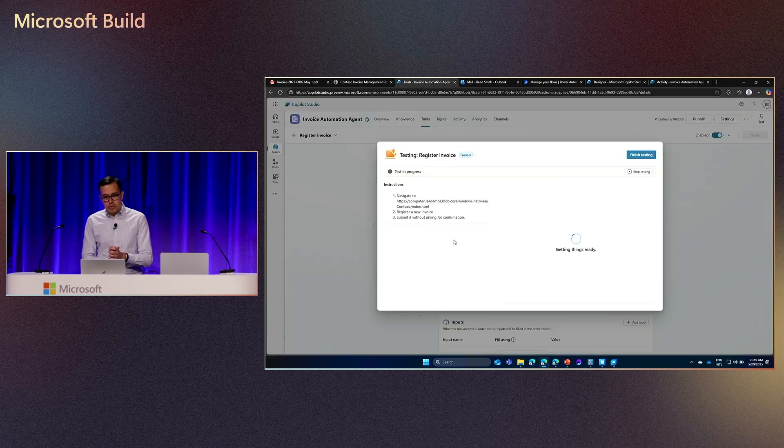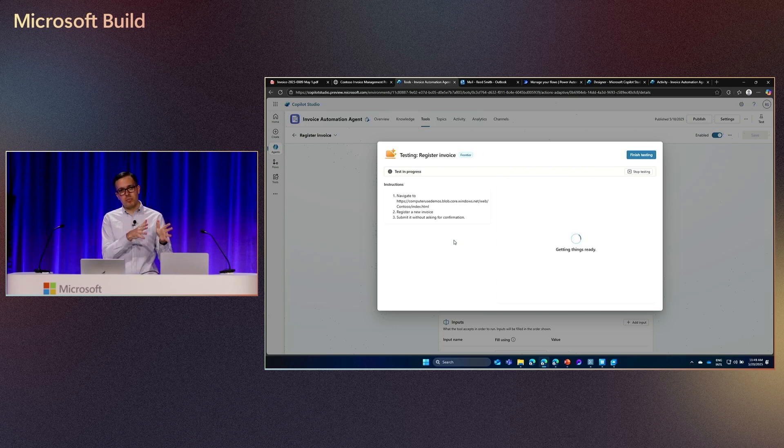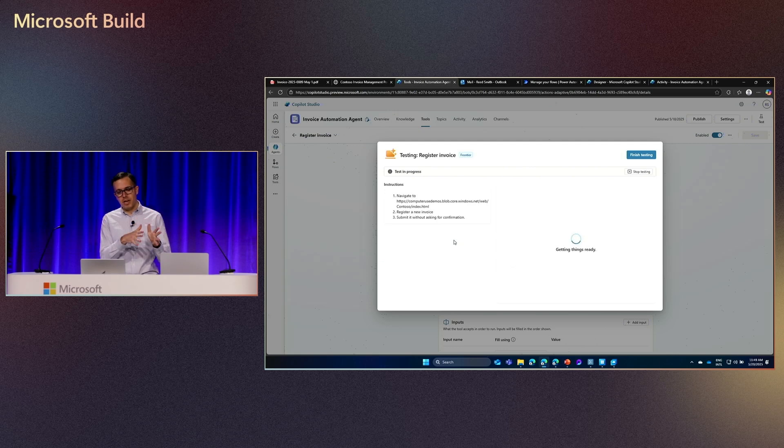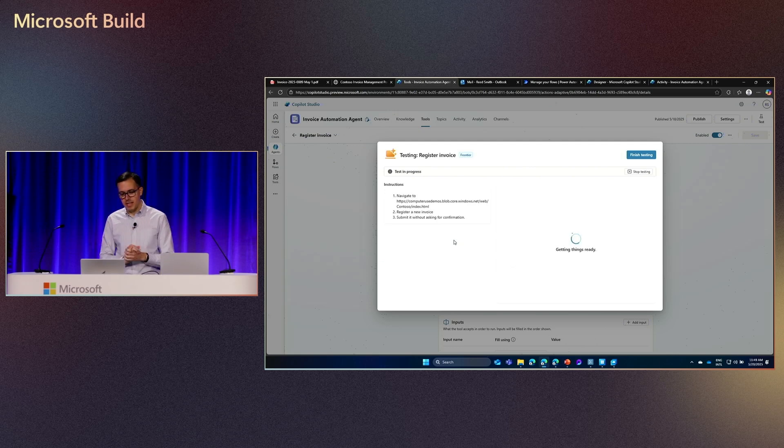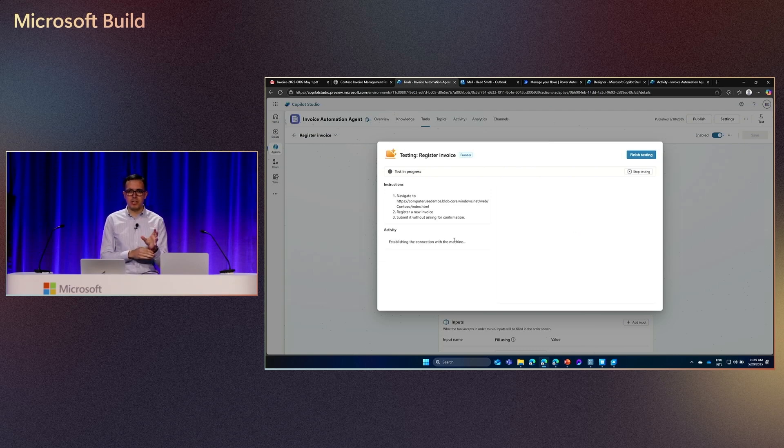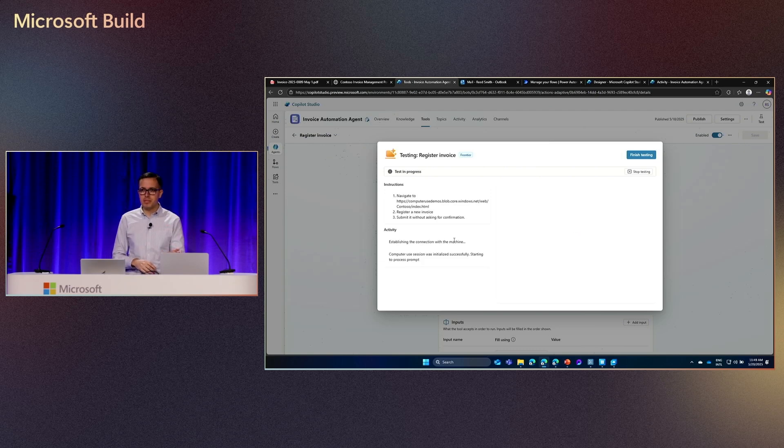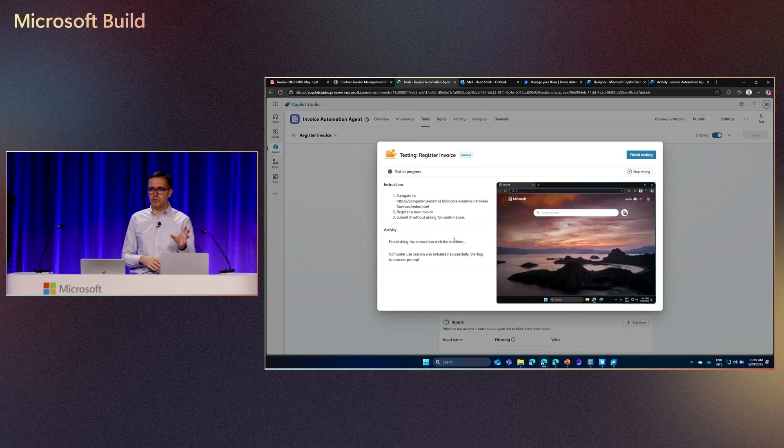So now, the moment of truth. So now, computer use is going to connect to the machine that I've configured. It's going to take the prompt. I want to see how it's going to perform this for me in the target machine. So here, in this test experience, we're going to see now in a few seconds, on the left, the different reasoning steps that the computer use tool is doing. And on the right, what is happening on the machine.